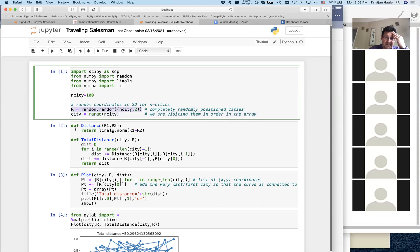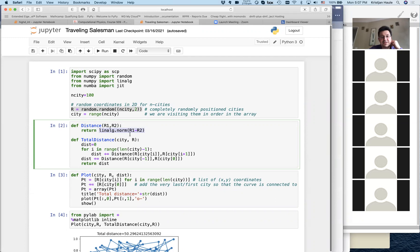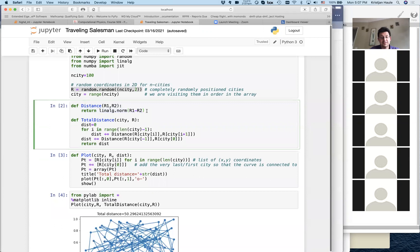We have two routines. One is the distance function, which measures the distance between two cities R1 and R2 — both two-dimensional vectors. The distance between them is simply the square root of x-squared plus y-squared, which can be calculated using numpy's linear algebra norm. This is the typical Euclidean distance between two points in space.